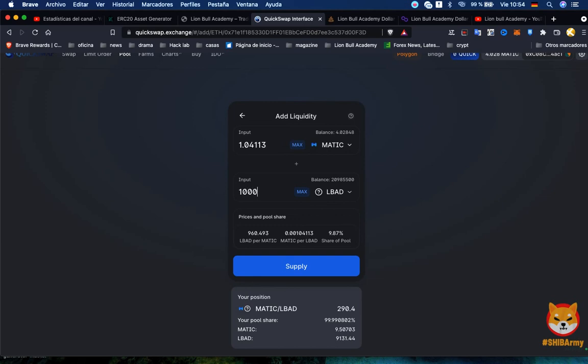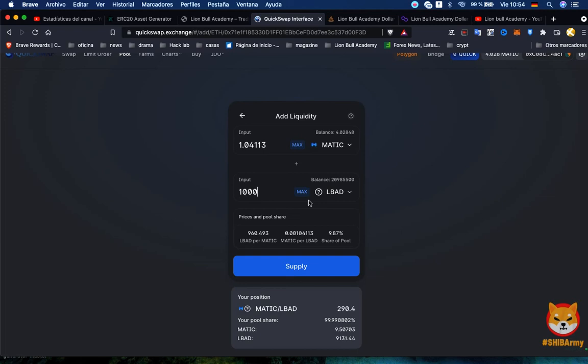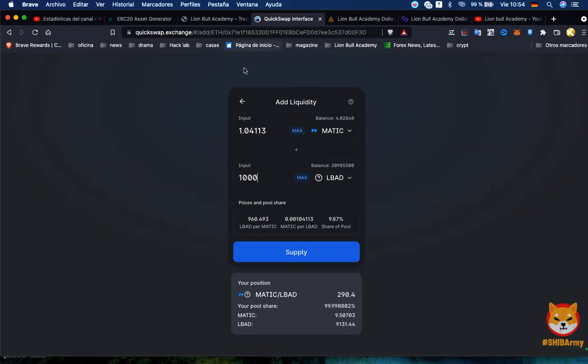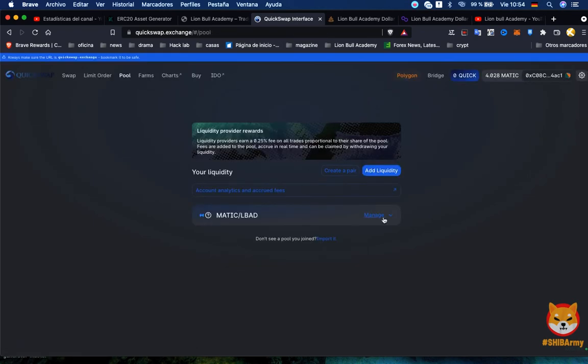I need 1.04 MATIC also because I need to pair them. For selling a thousand tokens more I will need one MATIC more. So I can click Supply and then it's gonna take from my wallet one MATIC and a thousand Lion Bull Academy tokens. Like this you can add more to your token.